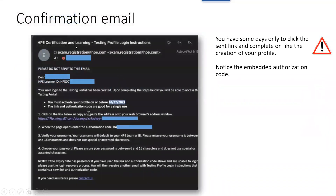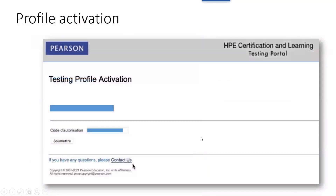You will receive a new email and in that email you have a link, a limit date, and an authorization code. Click on the link and paste the authorization code you received. It will activate your account.